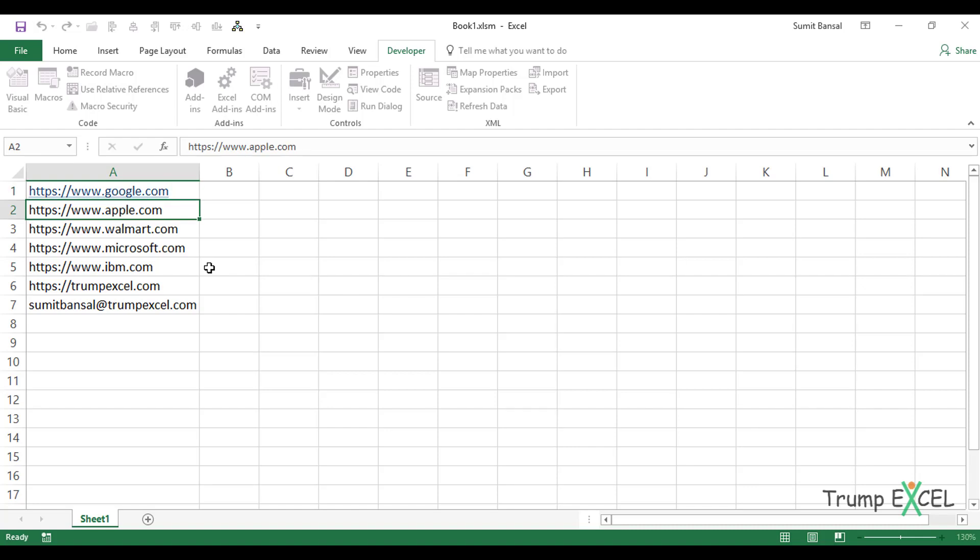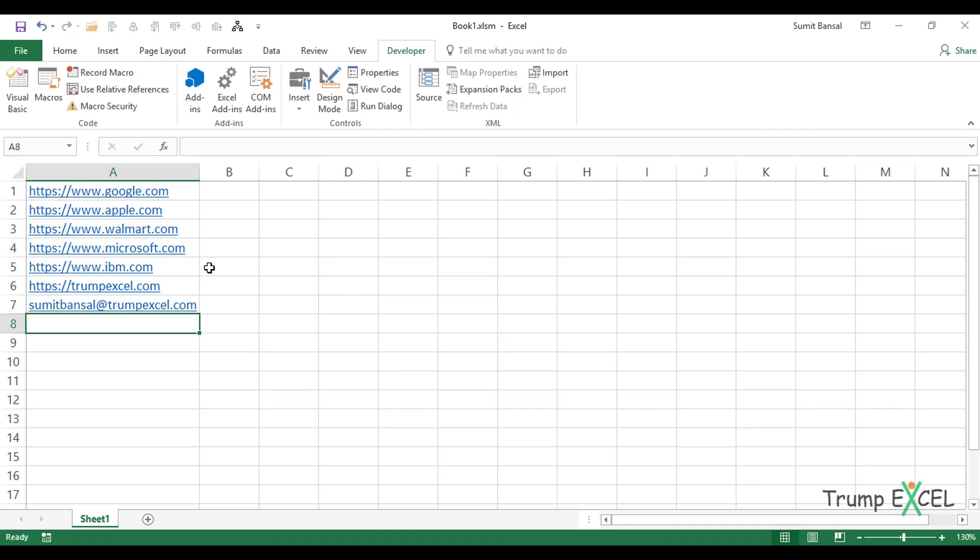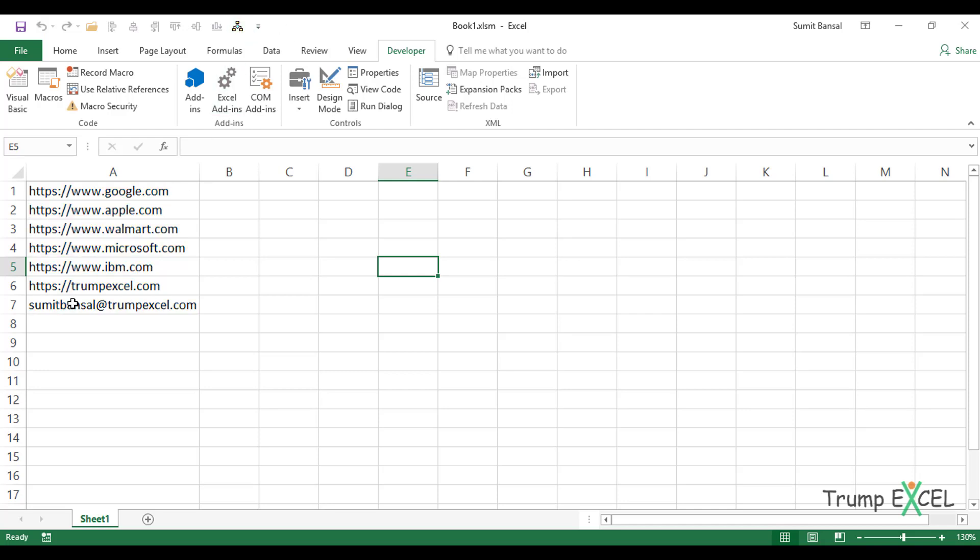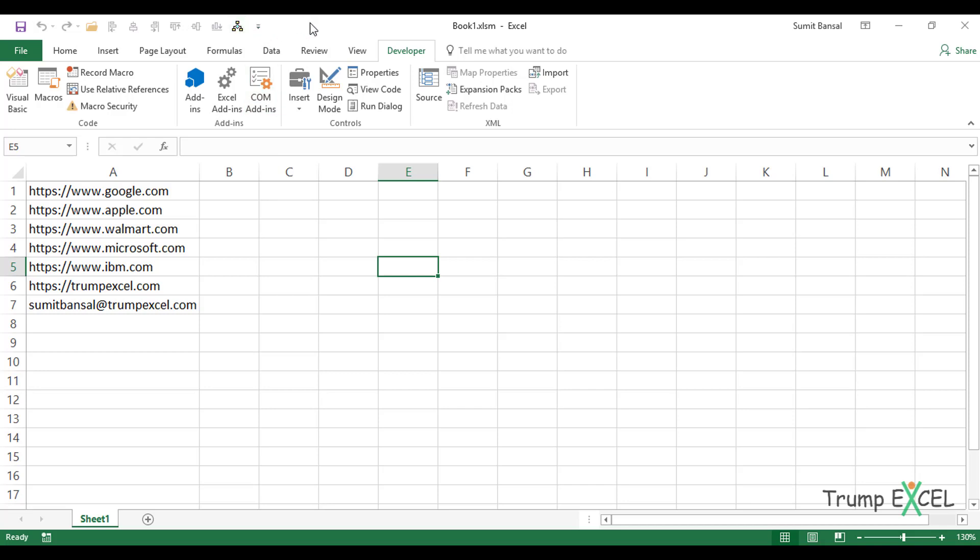So now if I come here and I have these hyperlinks, see what happens? I'm anywhere in the worksheet, but if I come here and click on this, all the hyperlinks are instantly removed. So you can use either the two-click method, which is right click and go to Remove Hyperlinks, or you can add this to the Quick Access Toolbar. Also, if you need this macro for a lot of your workbooks, it's a good idea to add this macro to your personal macro workbook and then add it to the QAT so that it'll be available in all your workbooks.